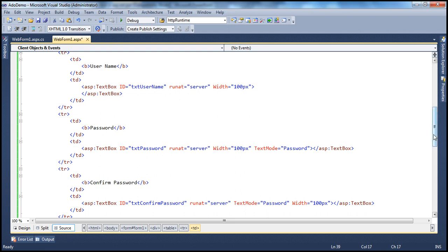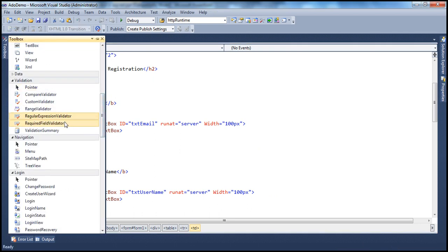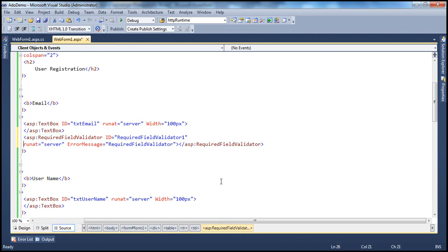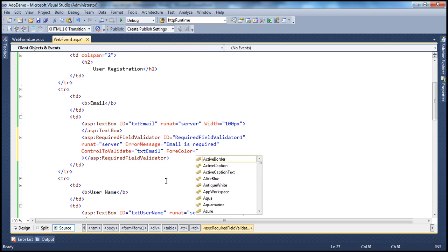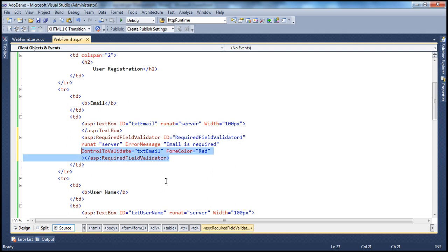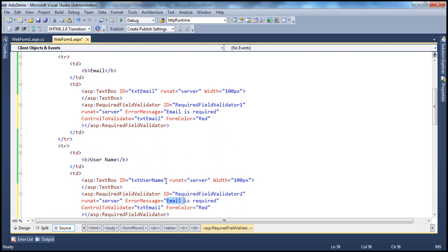Let's get the required field validators first, starting with email. I'll drag and drop the required field validator, set the error message to 'email is required', and set the control to validate to txtEmail. I want the message displayed in red color. Let's copy and paste this for the other input controls. For username, error message is 'username is required', control to validate is txtUsername, color red.